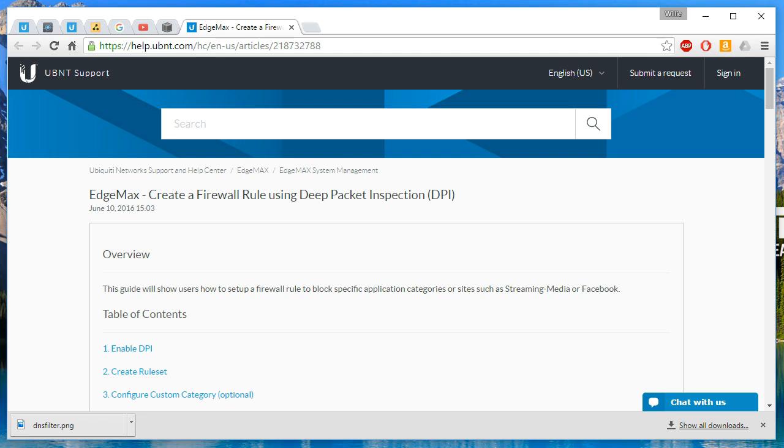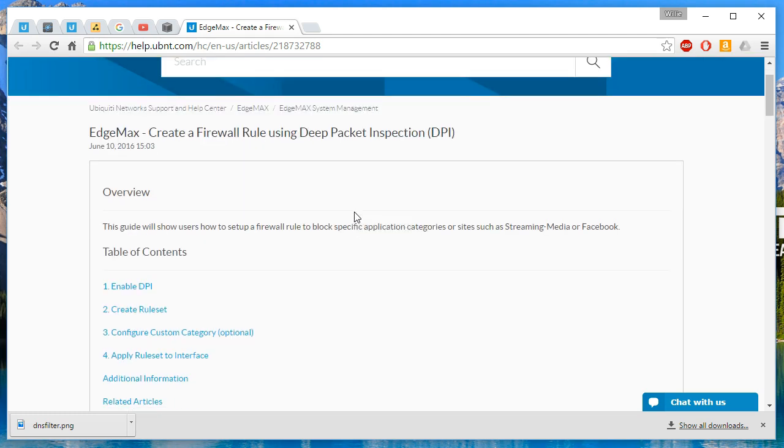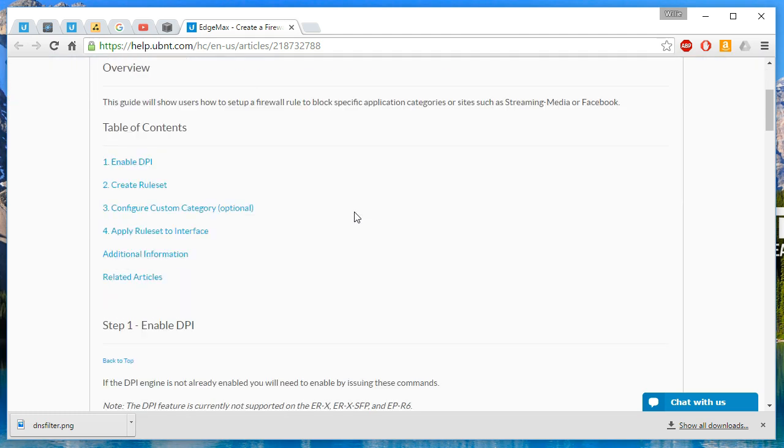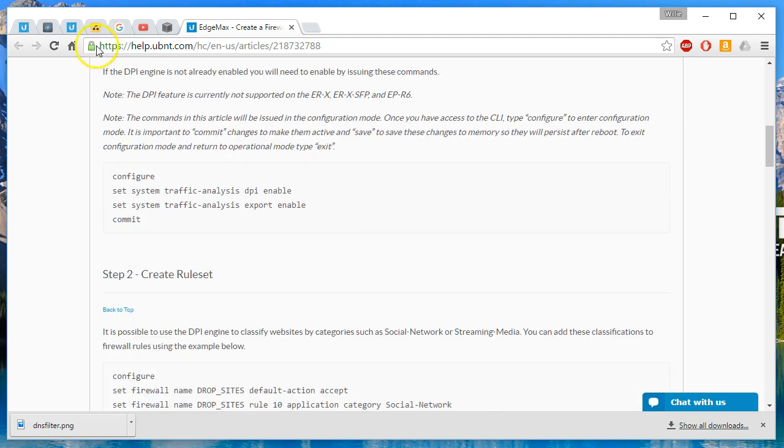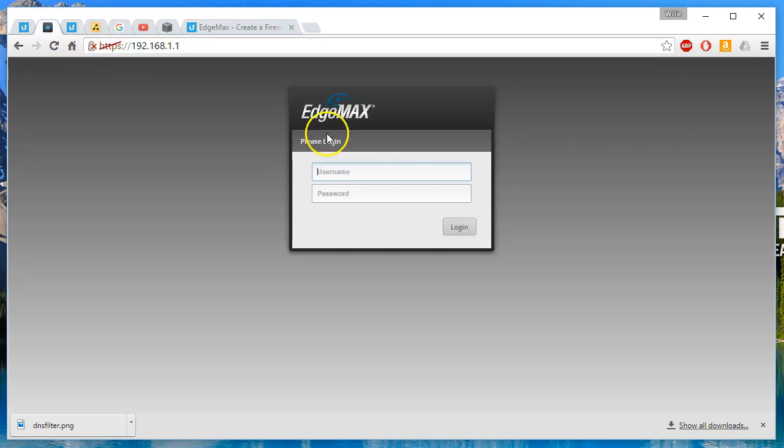Welcome back. I showed you DPI, now we're going to create a firewall rule to block social networks and we're going to use the example provided by Ubiquiti on their help site.